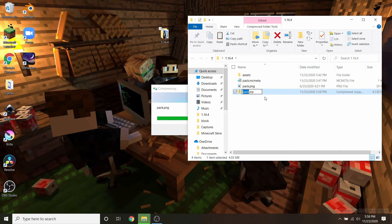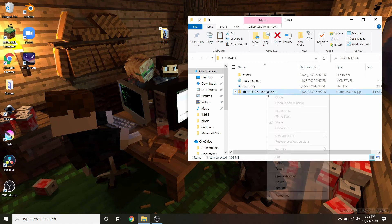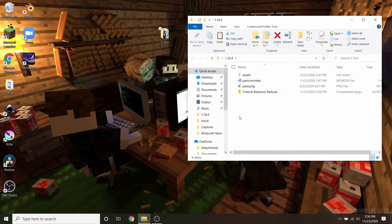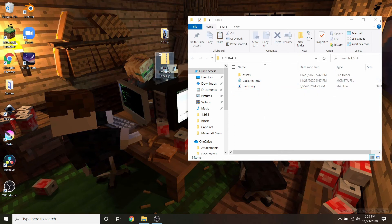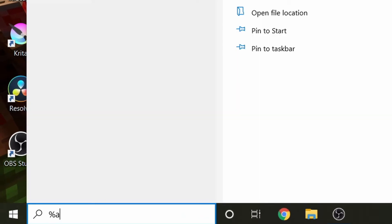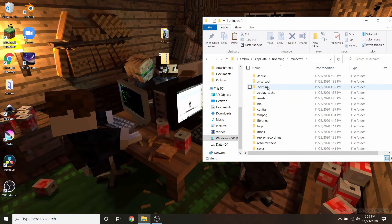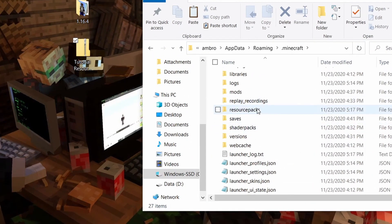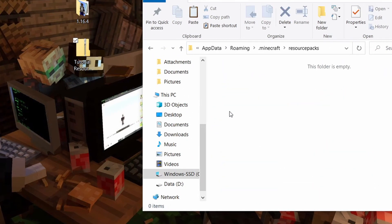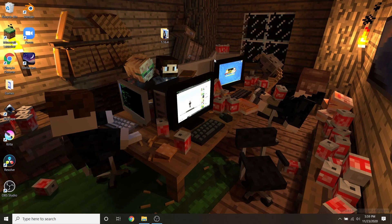I'll show you guys where to put the resource pack for it to actually work. I'll call this 'tutorial resource pack.' Now that we've got the resource pack finished with our own custom resources, go back down to the Windows taskbar and type percent appdata percent. Press enter, go into .minecraft, and Minecraft should have its already built-in resource packs folder right here. Click into resource packs, then literally just drag the tutorial resource pack — whatever your custom resource pack is named — and drop it in that folder.